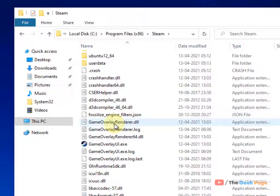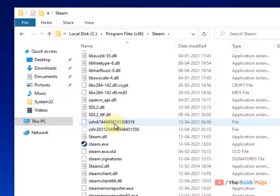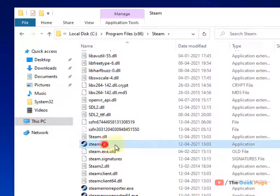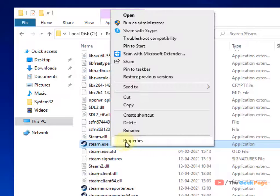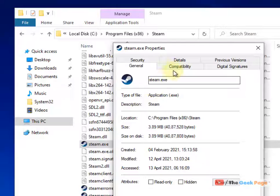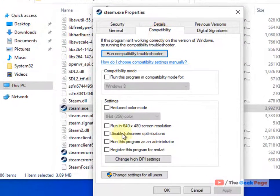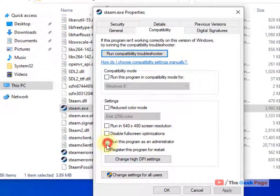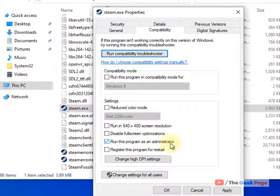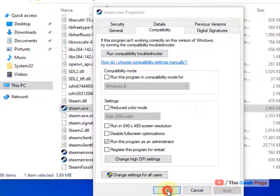Once you are in the Steam folder, locate steam.exe, right-click on it, click on Properties, now click on Compatibility and check this option: Run this program as an administrator. Click on Apply, click on OK.